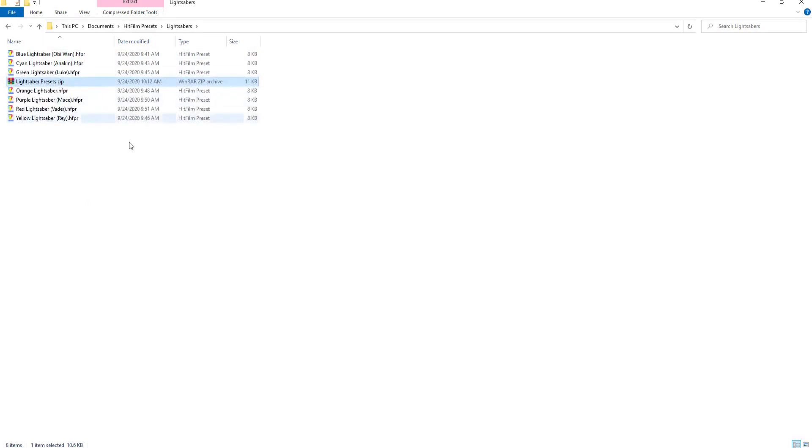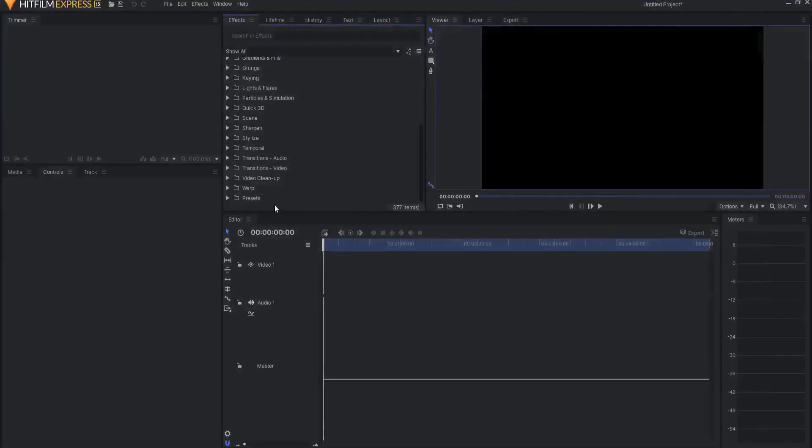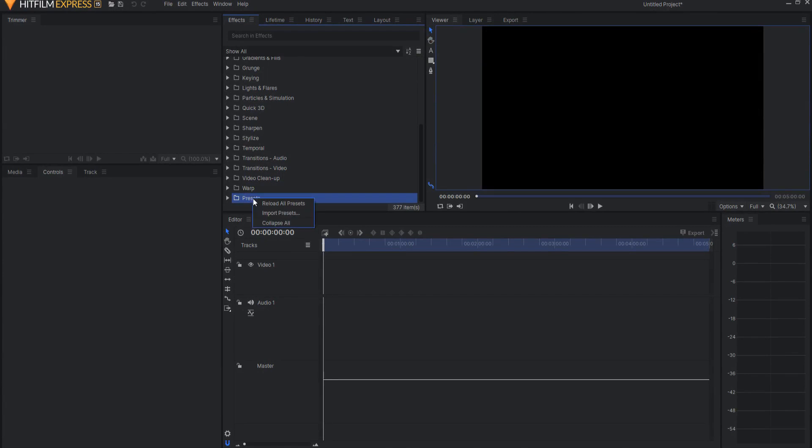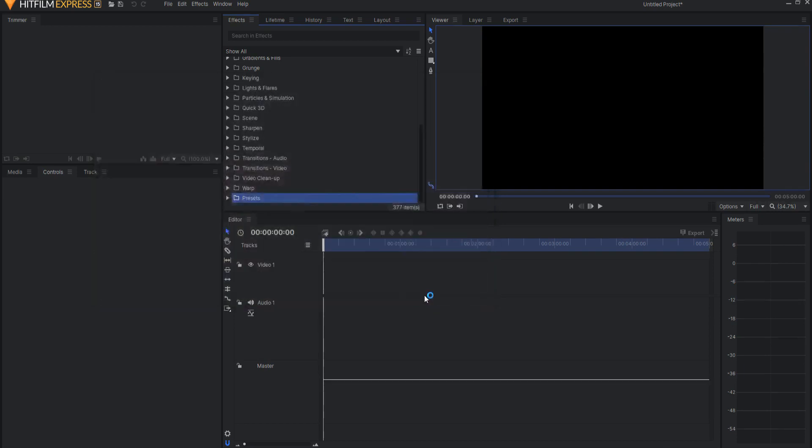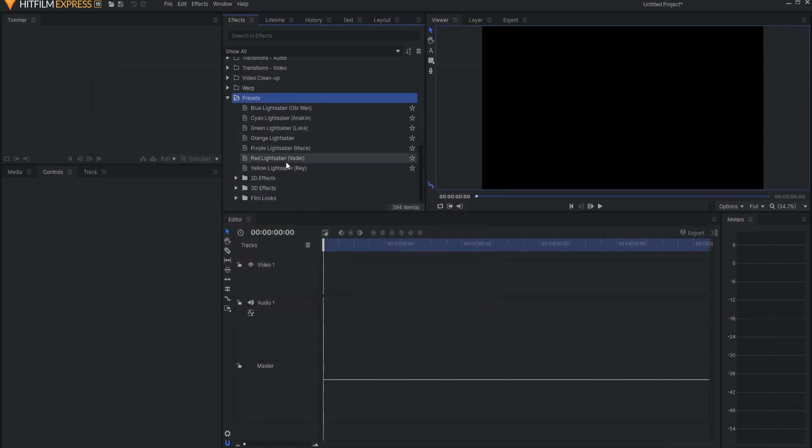Then in HitFilm Express, go to your presets folder, right click, and select import presets. Then grab all of those and click open. They will all drop into your presets folder, and you can use them however you like.